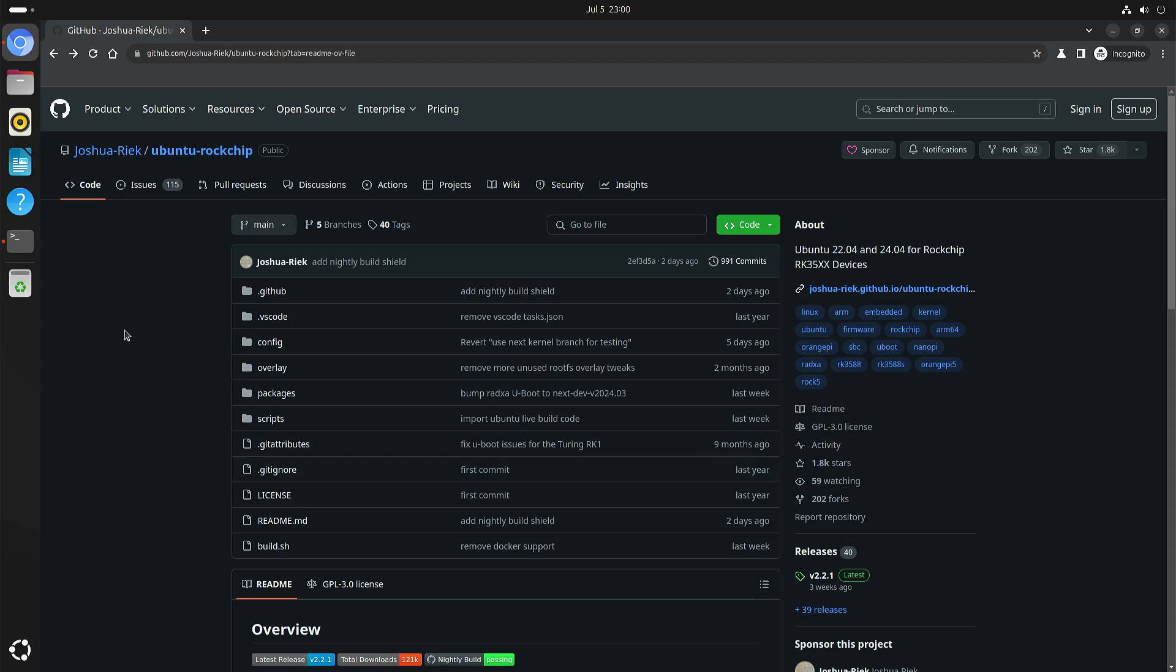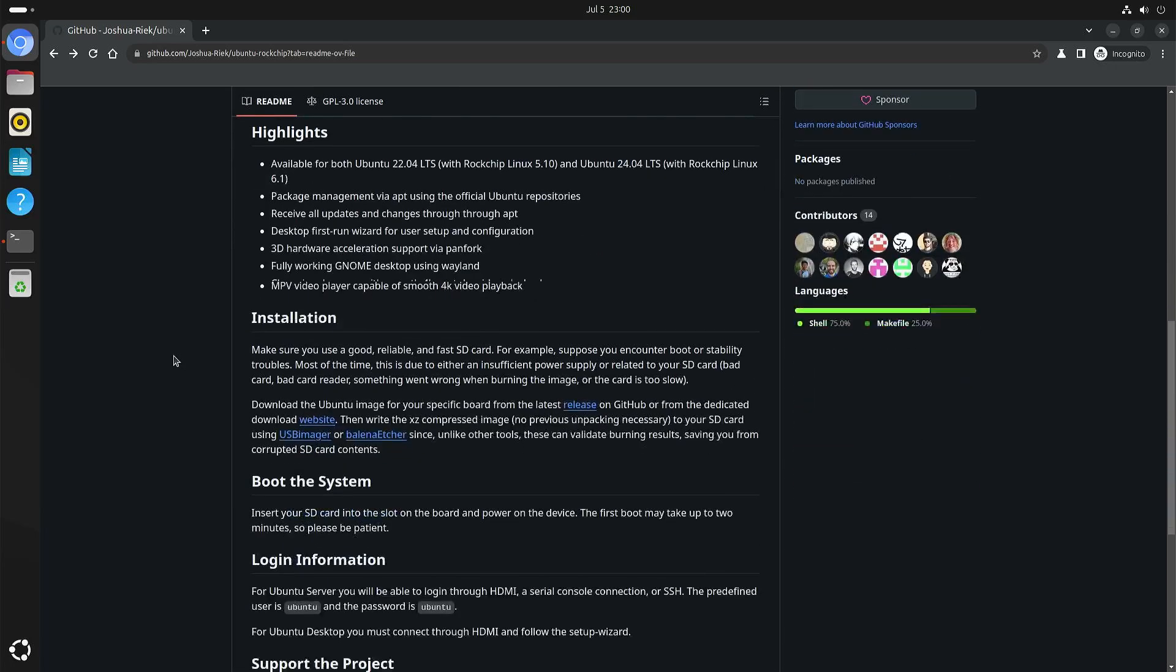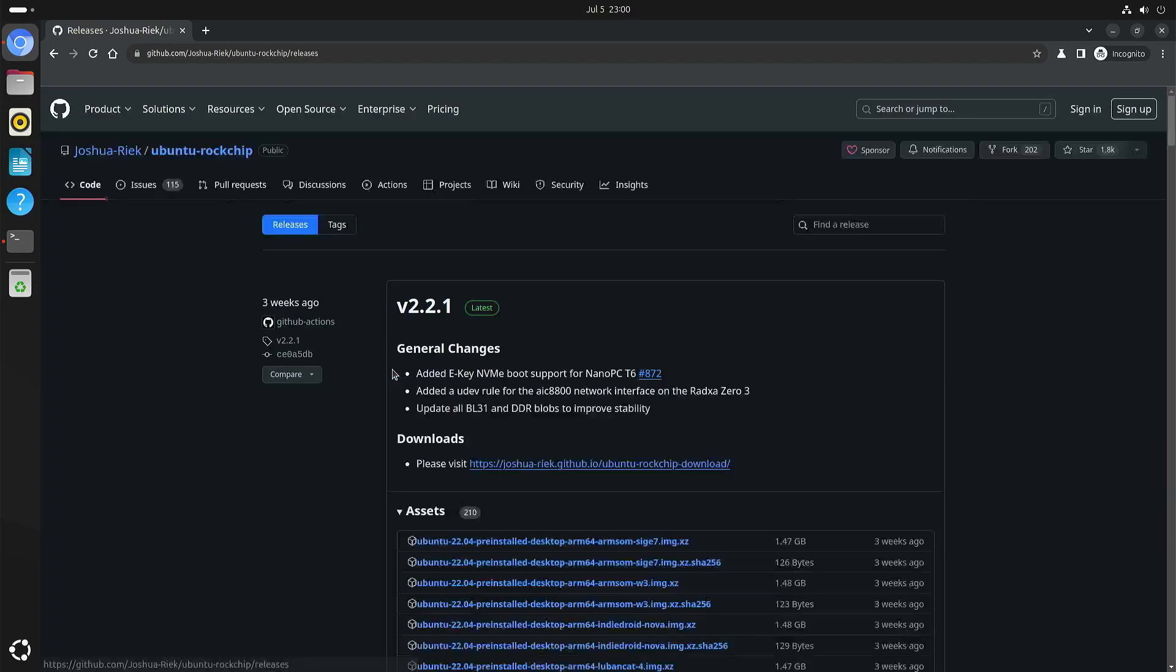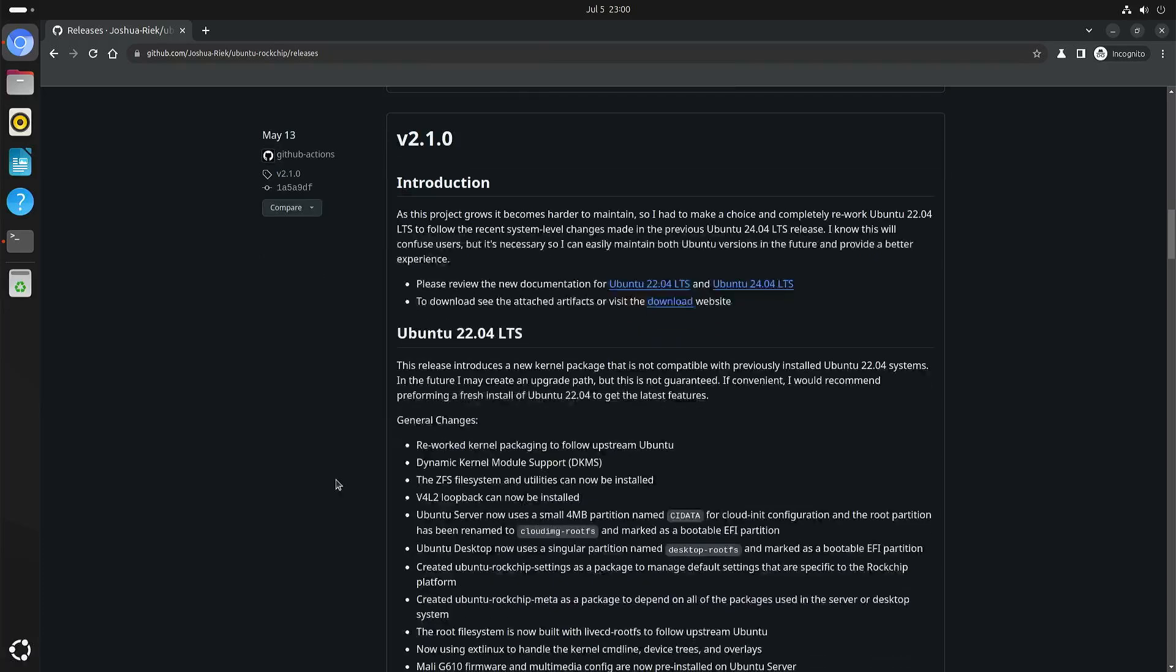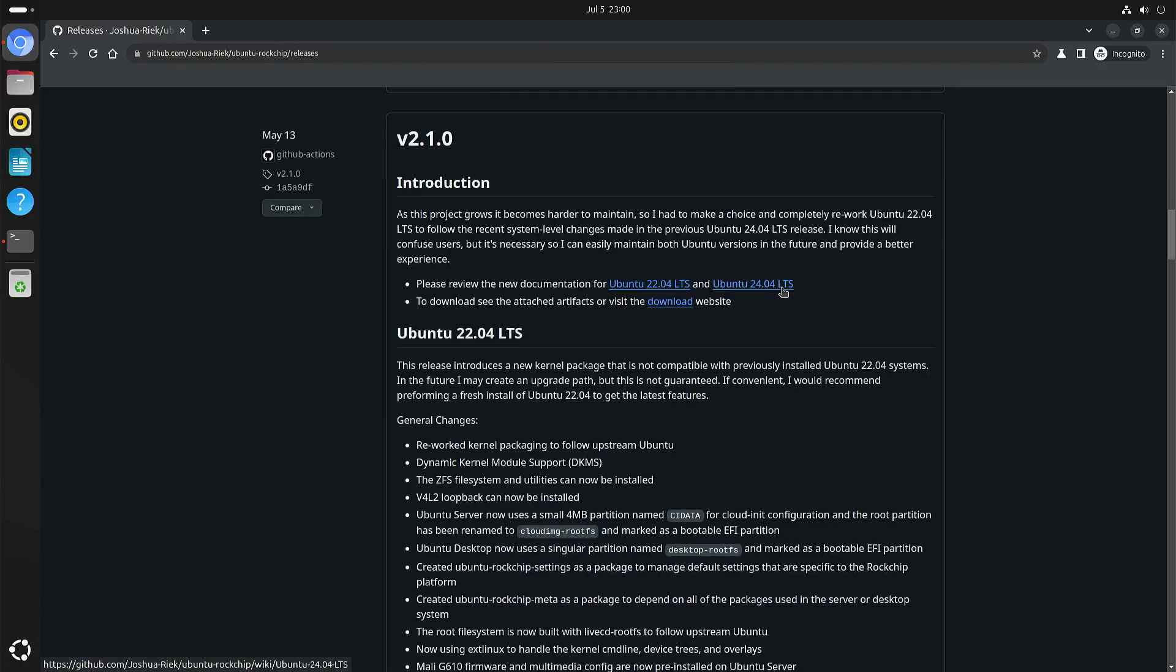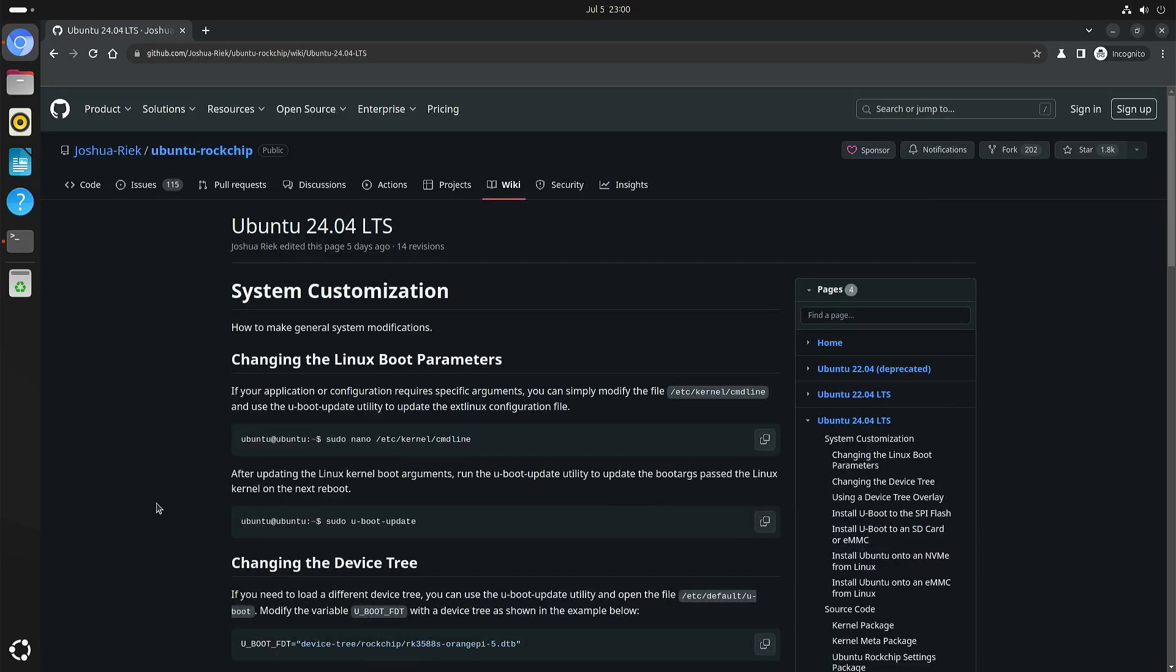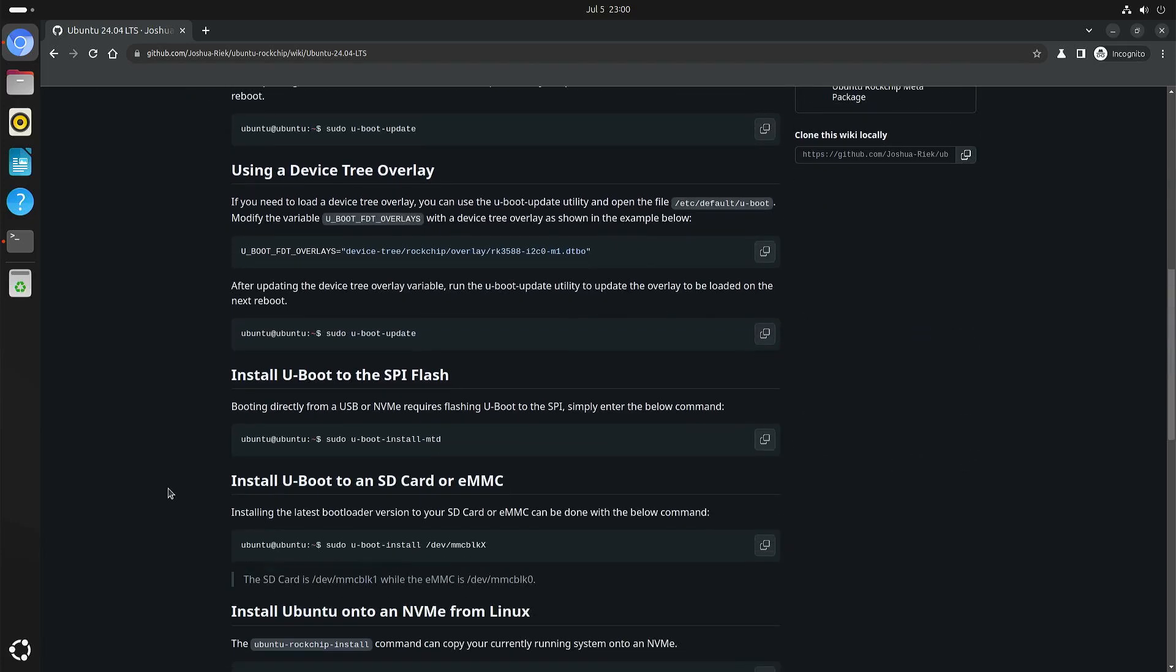Now here we have the GitHub page from Joshua Reek. On the first page it's explained how to run it from an SD card. But if you dig a little bit deeper then you can review the documentation. In my case Ubuntu 24.04, and here it says how to do things when you are customizing things.